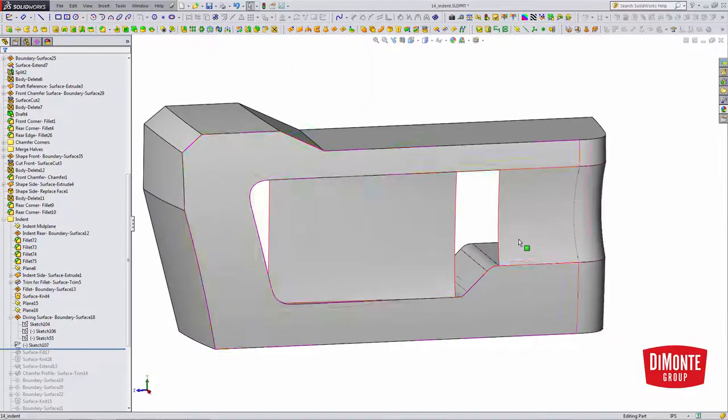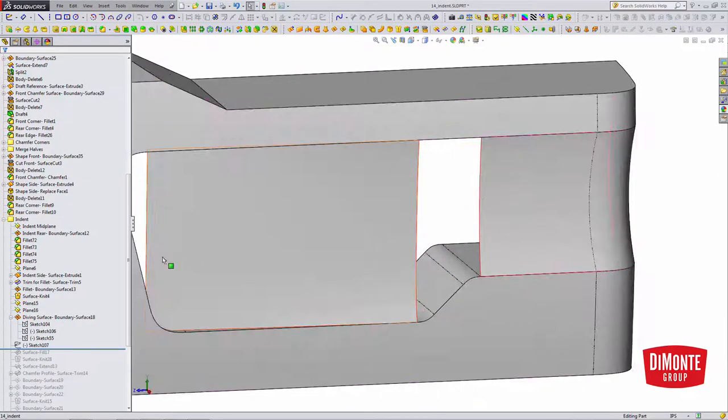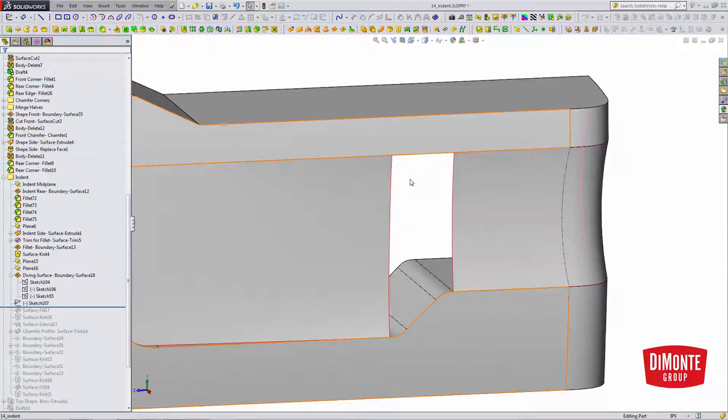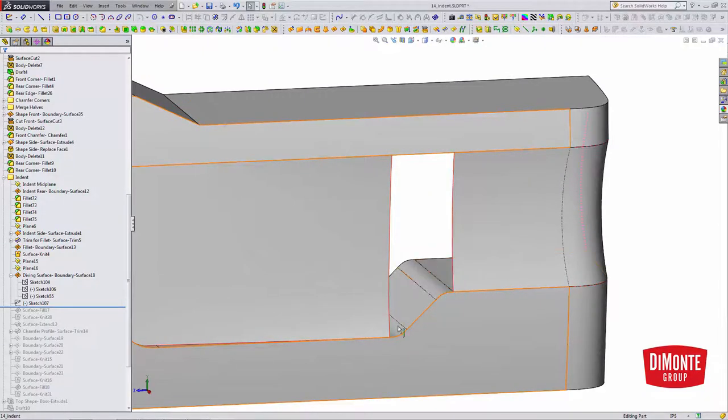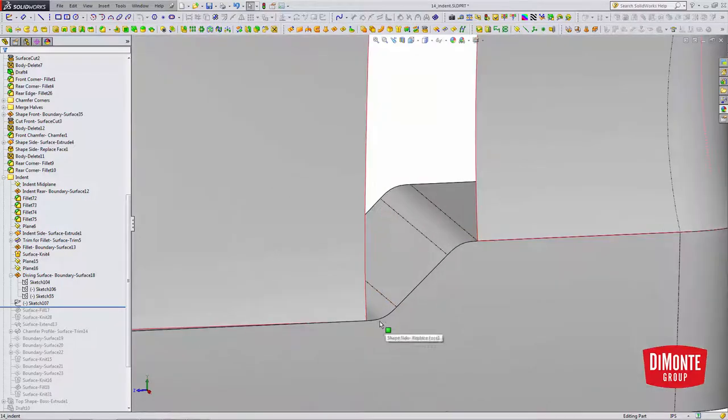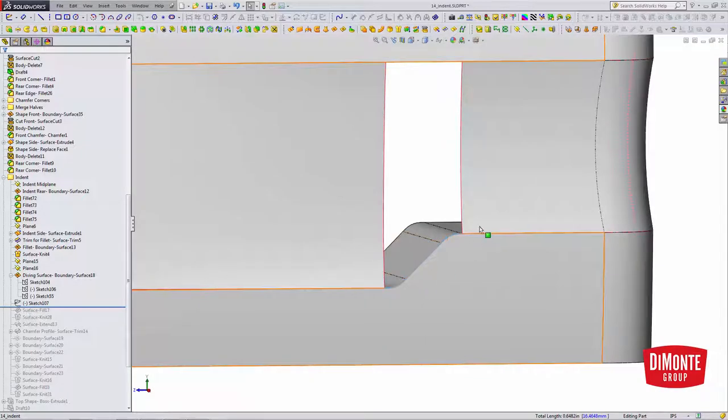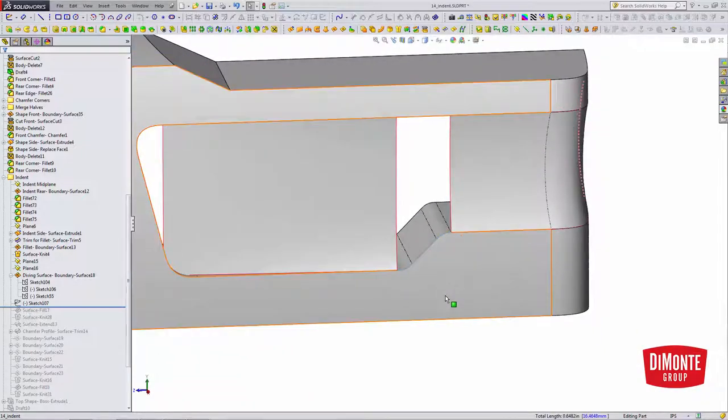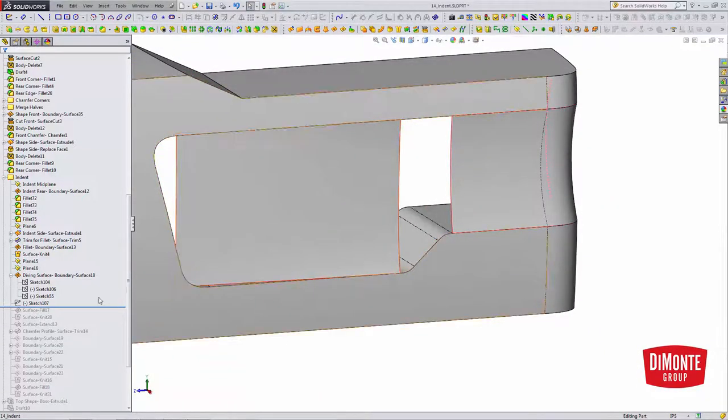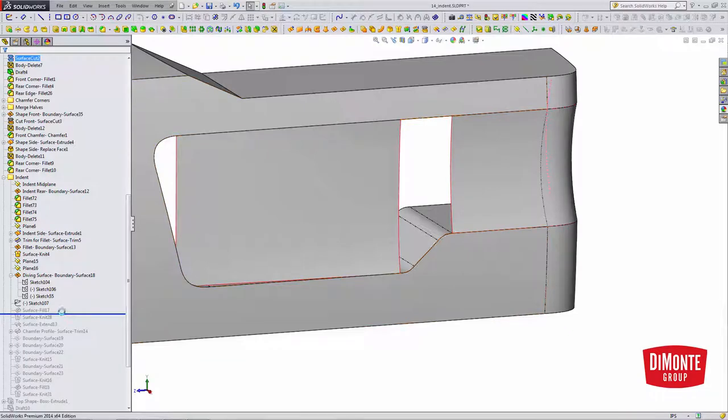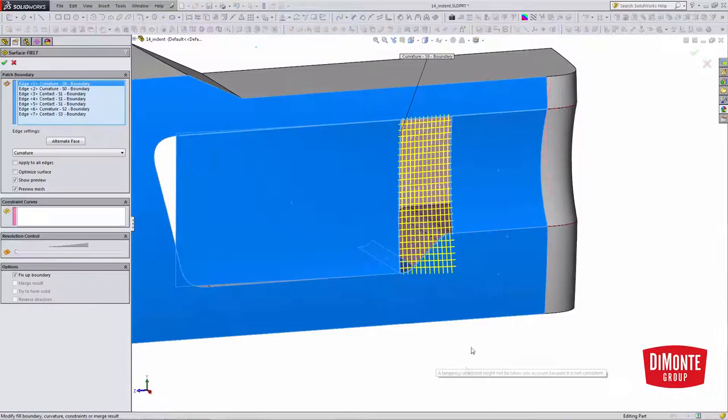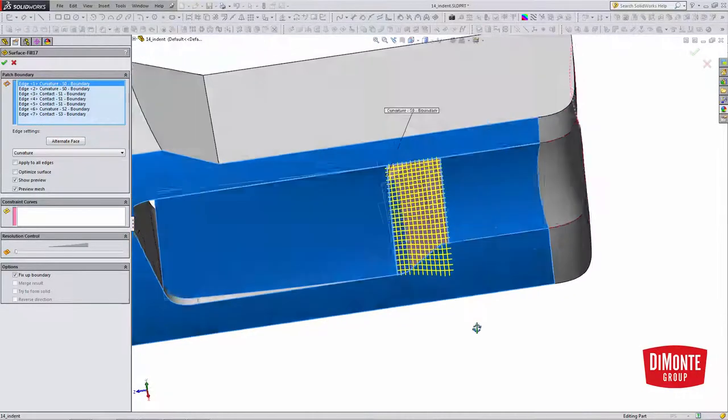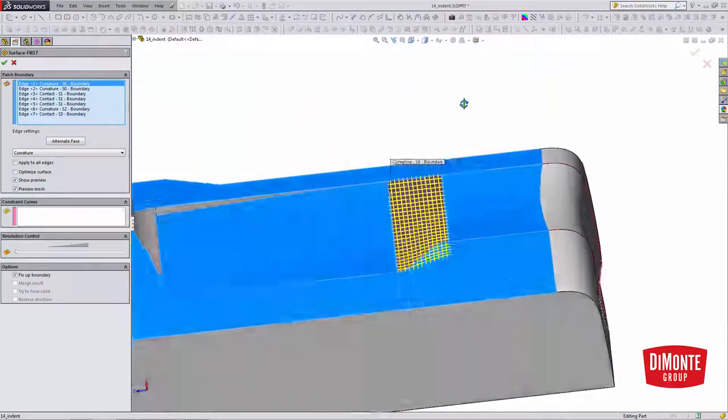I need to finish this indent surface off, and I could use a boundary surface here. I could go from this edge to this edge, from this edge down to here. But this shape of these three edges here is kind of flat with the two fillets, and that'll influence the shape of the resultant boundary surface. So I'm going to use a surface fill instead.